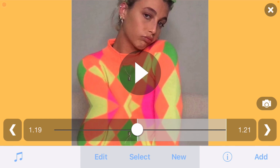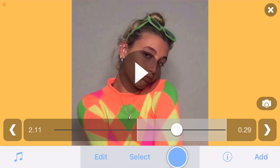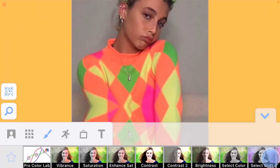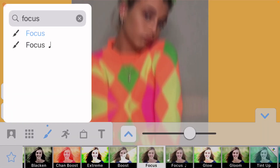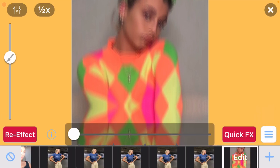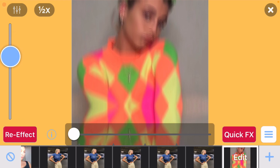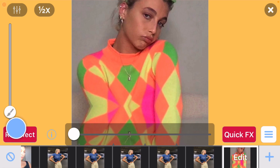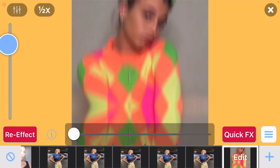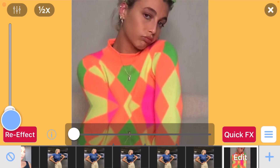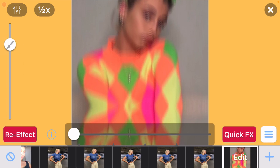You have one last step: the blur, just like you did earlier. Make sure you're on your second clip, go to new re-effect, click the plus, the search bar, and click on focus, then click the down arrow. Click the re-effect button, put your finger on the line making sure it's at the top, and slide it down as the clip continues — the opposite of last time where we were sliding the circle up.